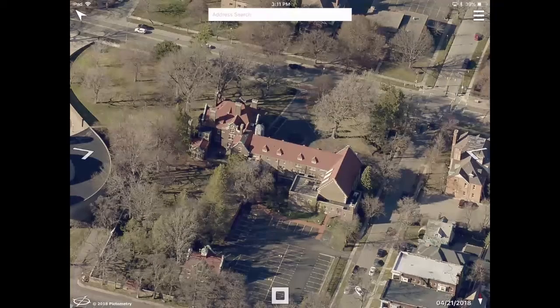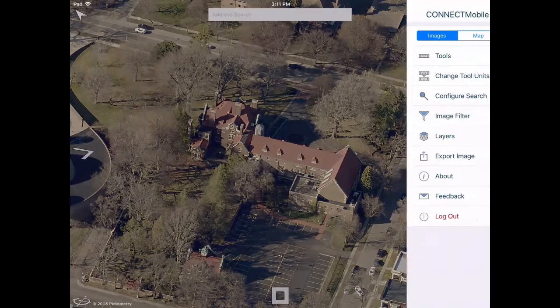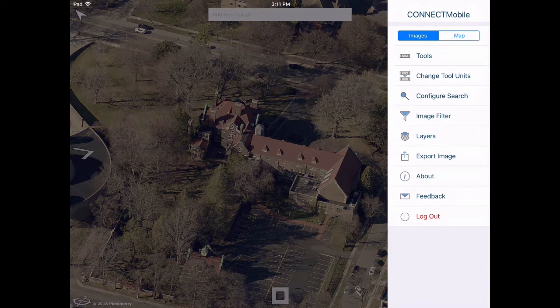You can save any image you encounter in Connect Mobile using the Export Image feature. To export an image, tap the menu icon, then tap Export Image.